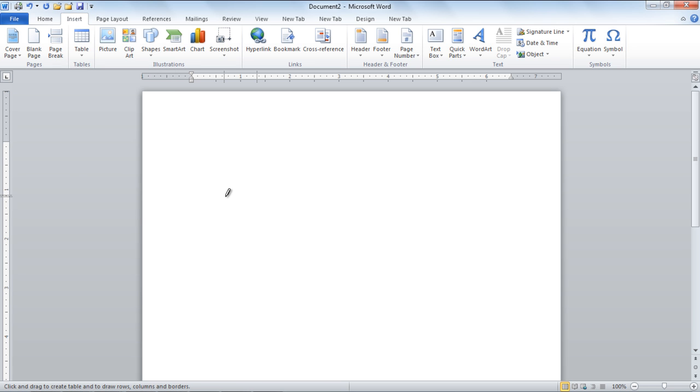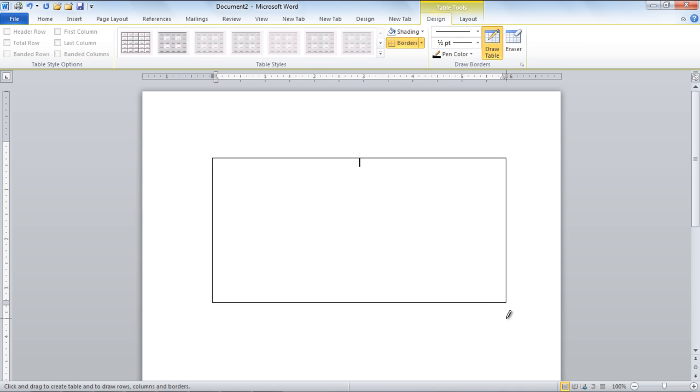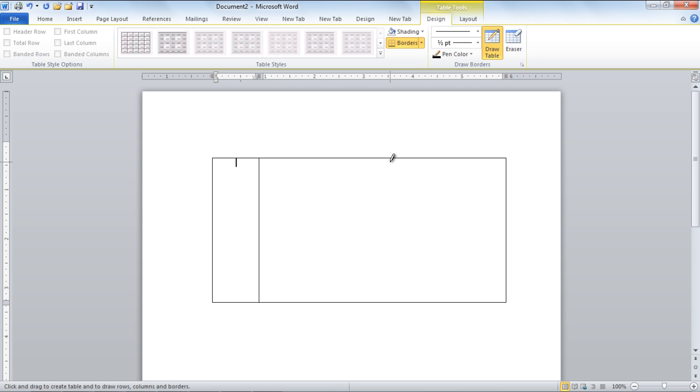When the pencil icon appears on your screen, use your mouse to draw a table in your document. Draw the columns in this table keeping in mind the data you are going to enter. Next, draw the rows in the table.